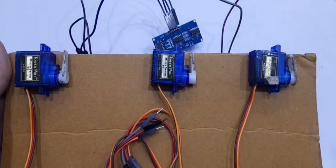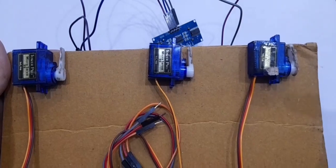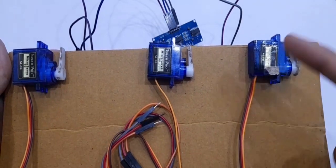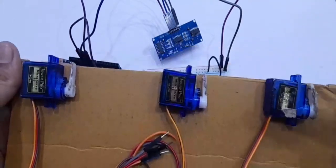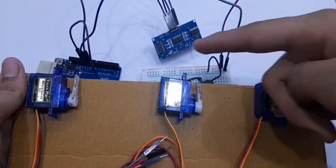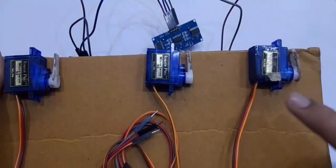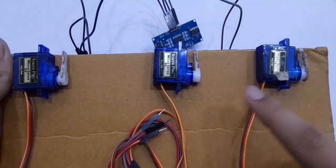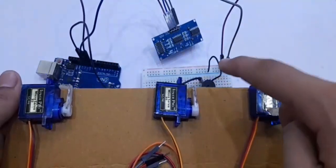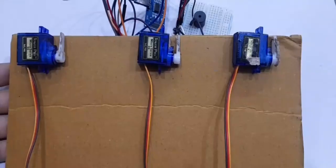For the connections of the servomotor, what you want to do is take the VCC of each servomotor and connect it to the positive of the breadboard, while the ground of all the servomotors will go to the negative of the breadboard.